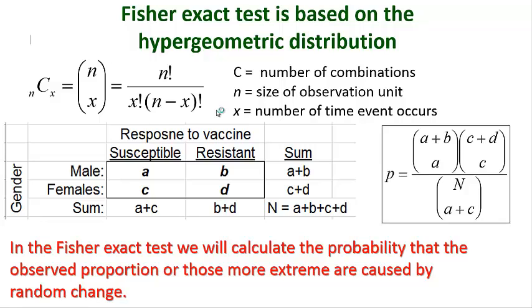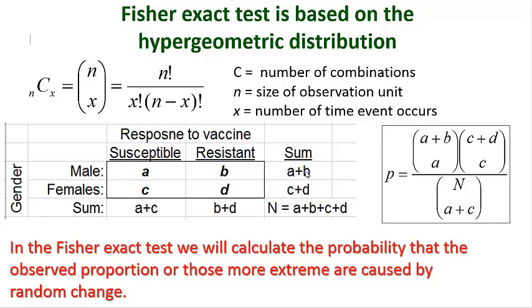To calculate the probability that an event is occurring, you set up your contingency tables where we have cells A, B, C, and D, and then we have our various subtotals and our grand total right over here. The way you calculate the probability is the number of combinations for the first row times the number of combinations of the second row divided by the total number of possible combinations.